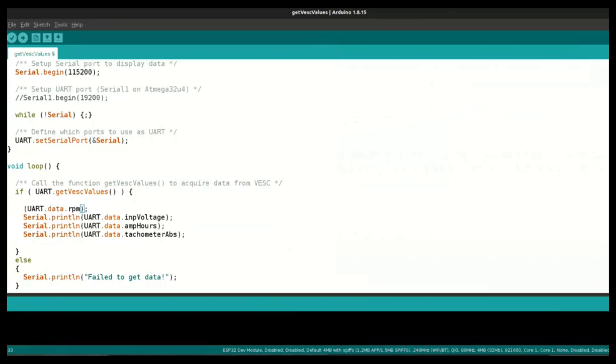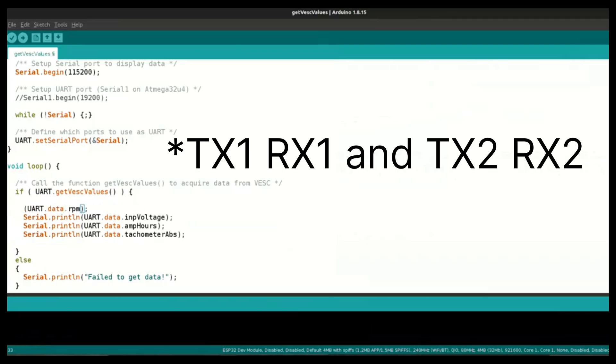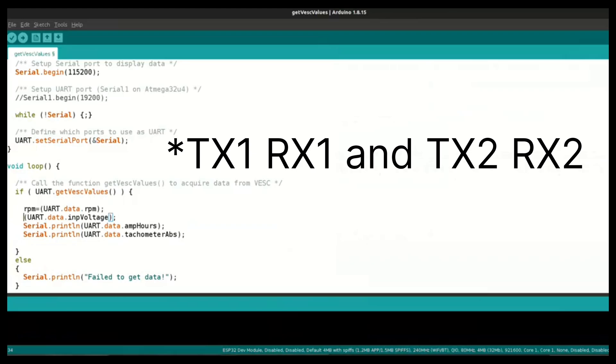In case if you want to print this serial data, then you can either use a software serial to read this VESC data and print it using our serial monitor.